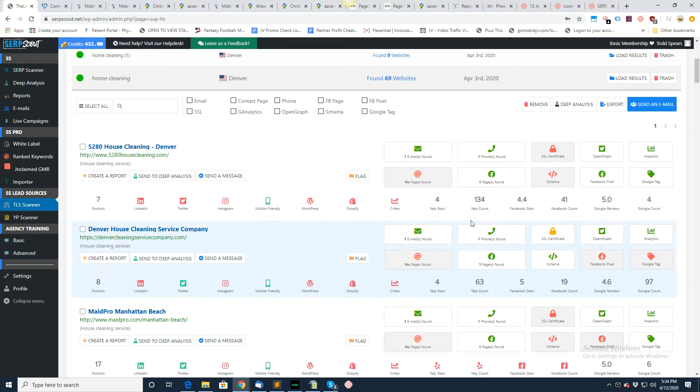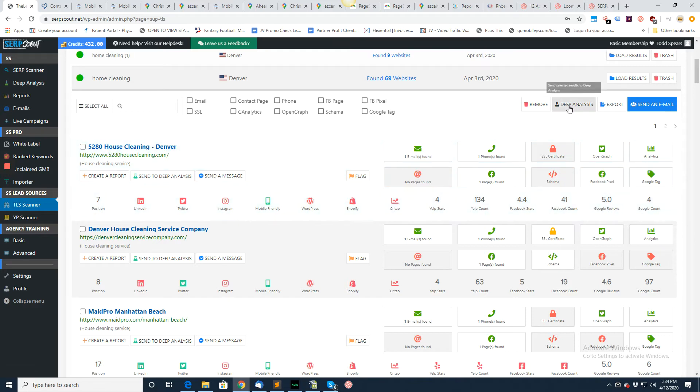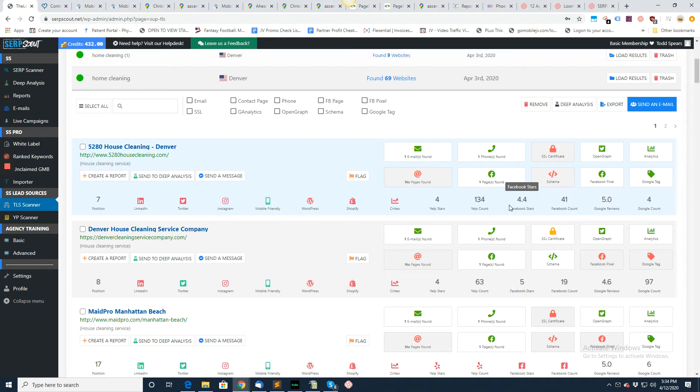Green means good, red means bad, same as before. If you would like to send this to deep analysis where it does the other four checks: mobile friendly, page speed, schema validation, social share.